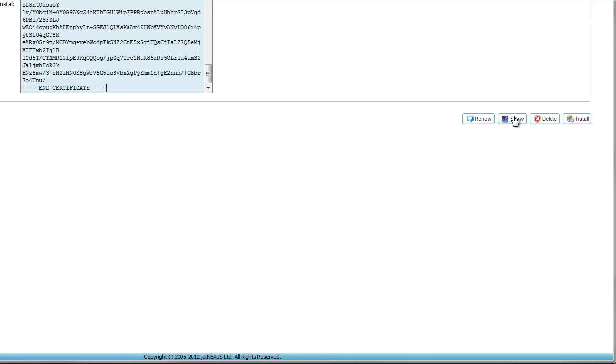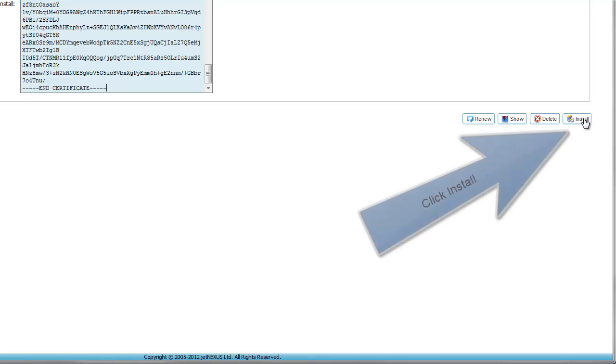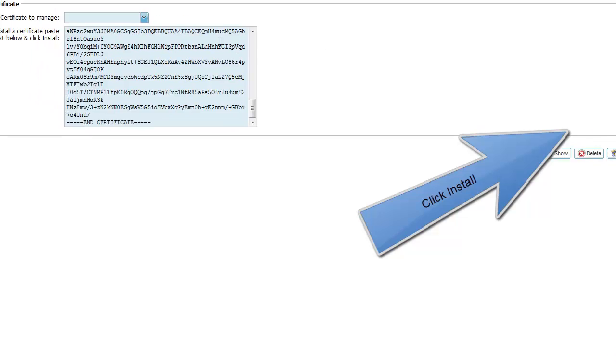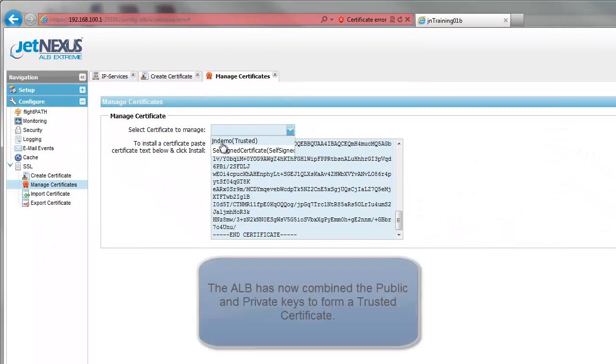When we click the Install button, the ALB combines the public key from the CA with the private key on the ALB to create a trusted SSL certificate.